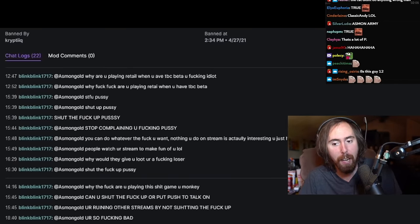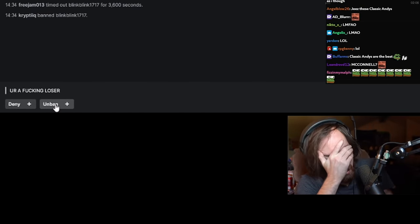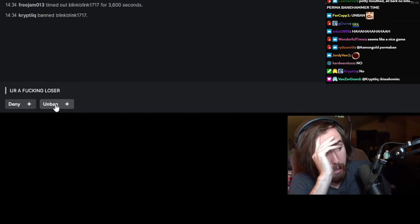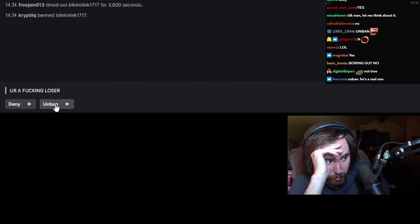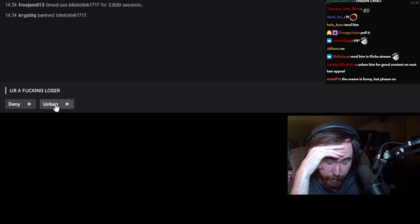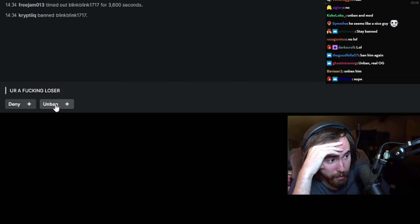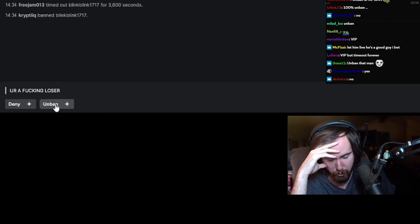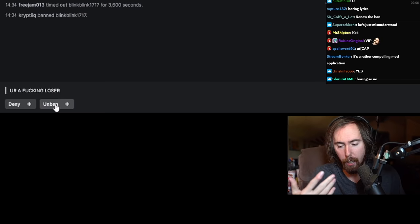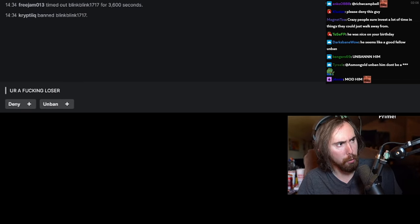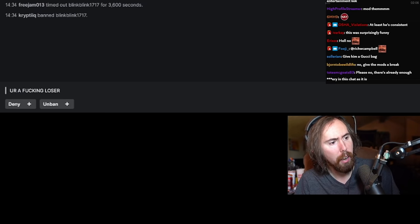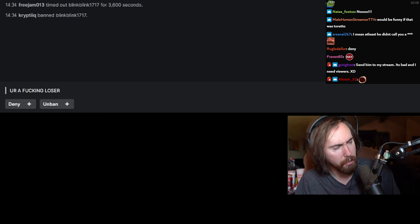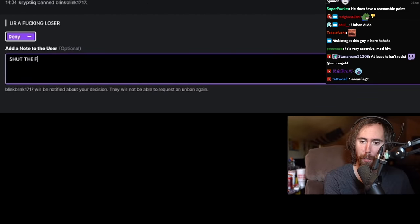Why are you playing retail whenever you have TBC beta, you fucking idiot? Why are you playing retail whenever you have TBC beta? Shut the fuck up, pussy. Shut up, pussy. Shut the fuck up, pussy. People watch their stream to make fun of you. Why would they give you loot? You're a fucking loser. And then he sends an unban appeal and he says 'You're a fucking loser.' So should we unban him or not, guys? I mean, it is a pretty hard decision. I mean, there's a lot of context in this. I do respect the consistency. It's always good to have somebody who really understands the world and he's able to see things for what they really are. And that's what this man is able to do. Thank God for him. You're denied. Shut the fuck up, pussy.